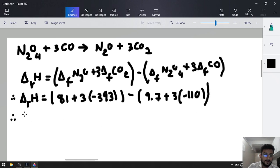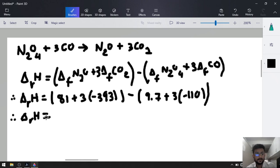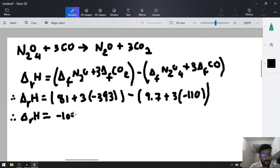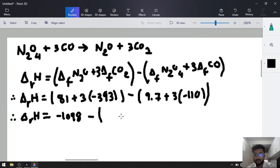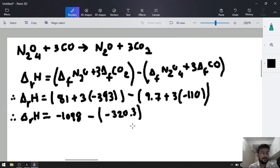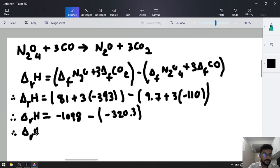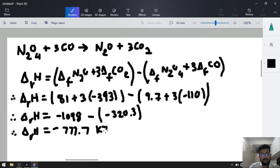Simplify it. Delta R H naught equals: product sum gives minus 1098. Minus the reactant sum: 3 times 110 minus 9.7 gives minus 320.3. The final answer: delta R H equals minus 777.7 kilojoule mol inverse. Very easy.